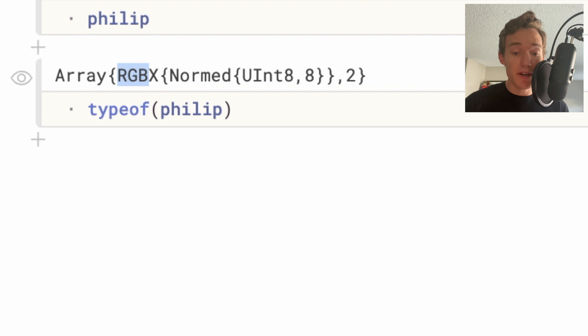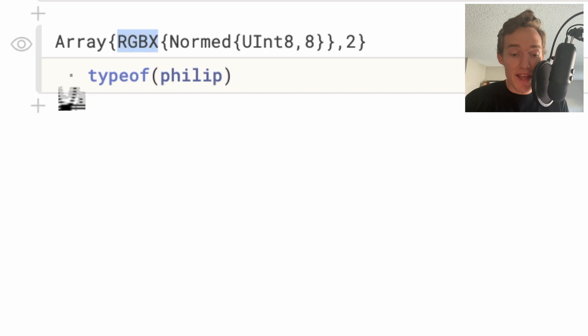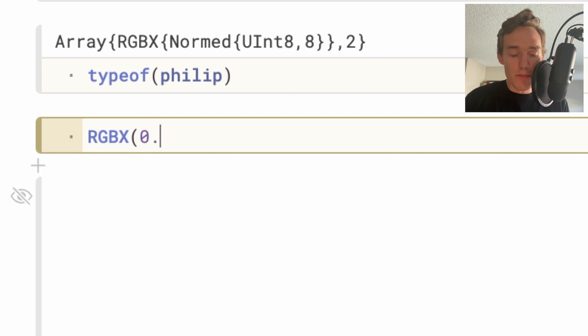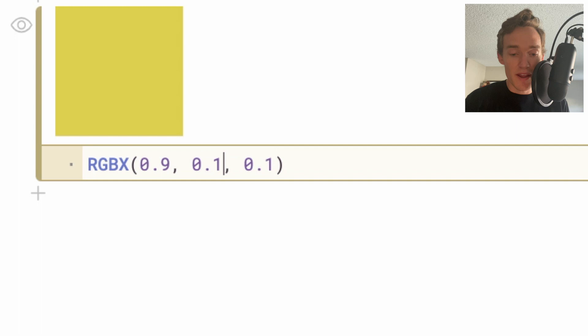If you're wondering what that 'x' means, don't worry about it too much — it's just a matter of padding that can make internal data representations nice. If you wanted to play with this type, you could type something like RGB and then put in values for red, green, and blue, each between zero and one. If I type that it gives me the color those three values correspond to. If I increase the green part I get a greener image; if I increase the red part I get a redder image. That's the basic type, and the variable 'philip' is an array of a whole bunch of those.